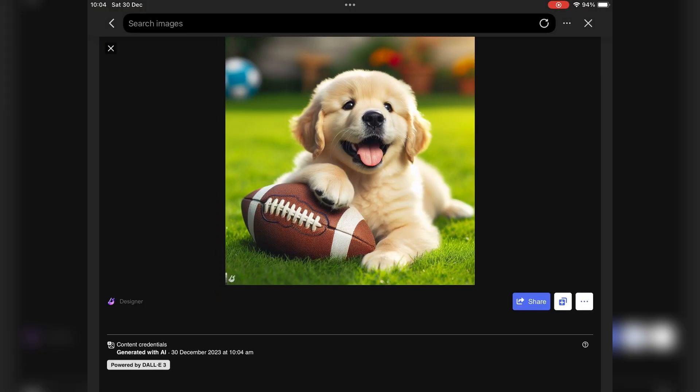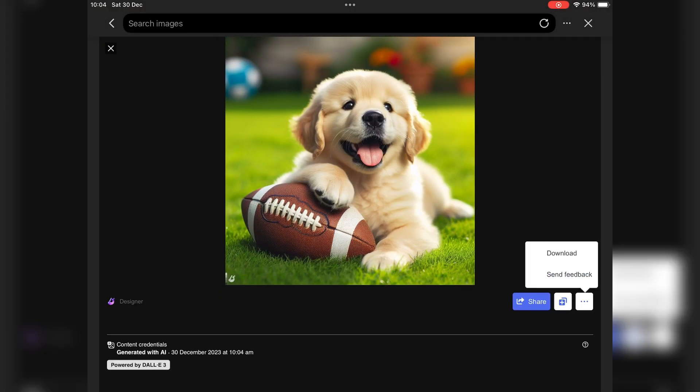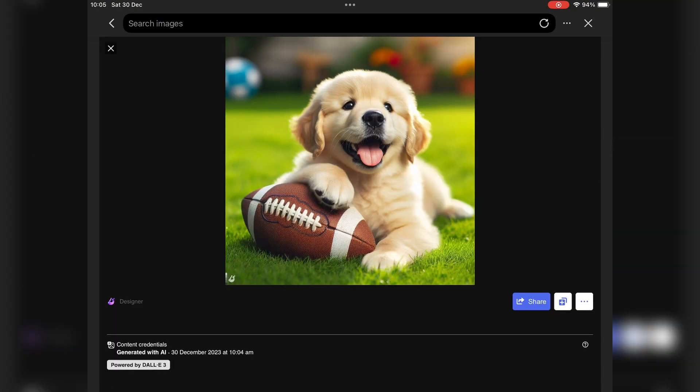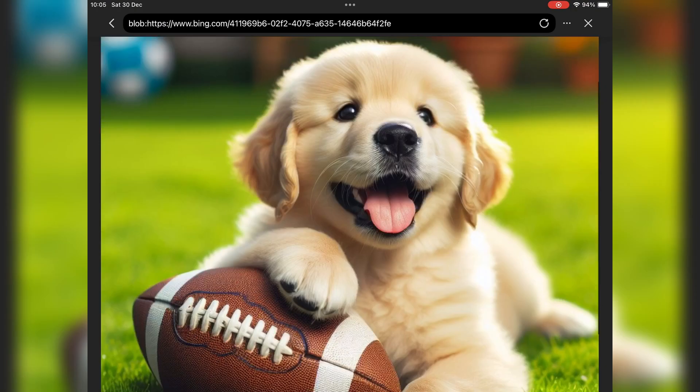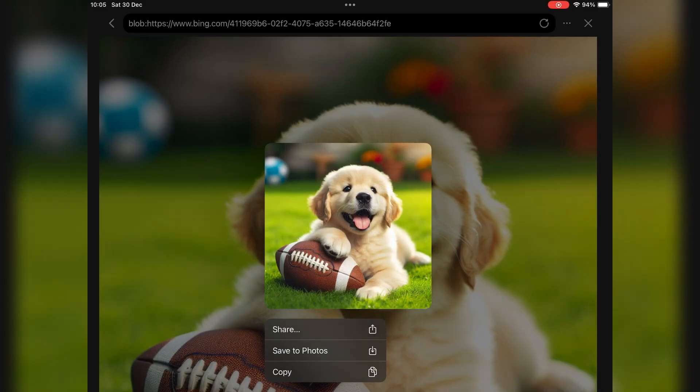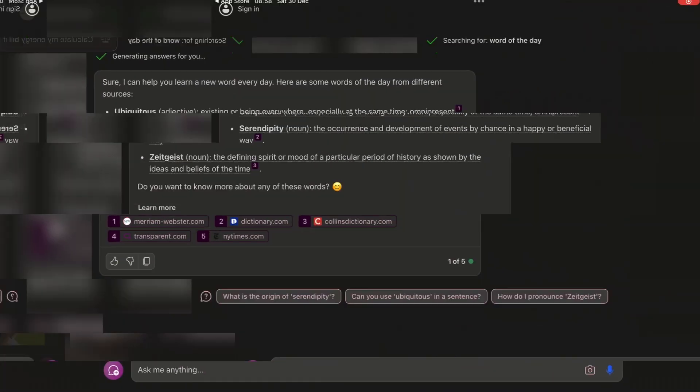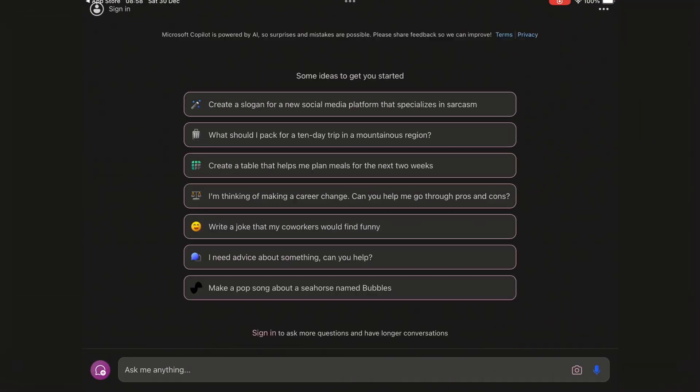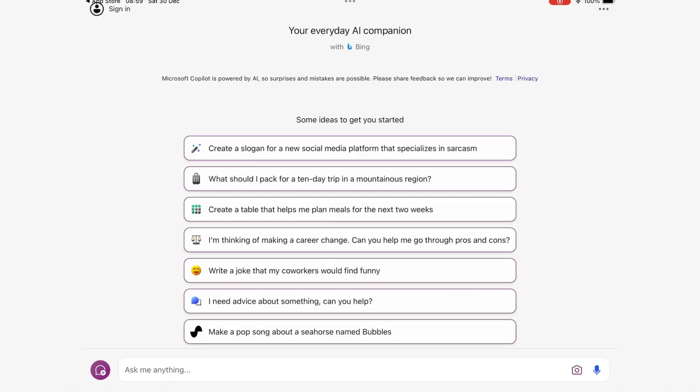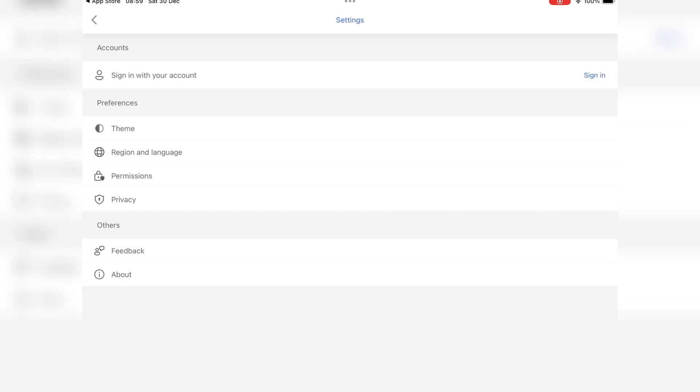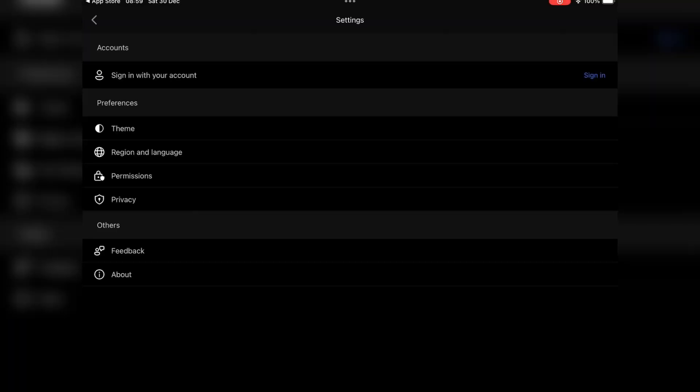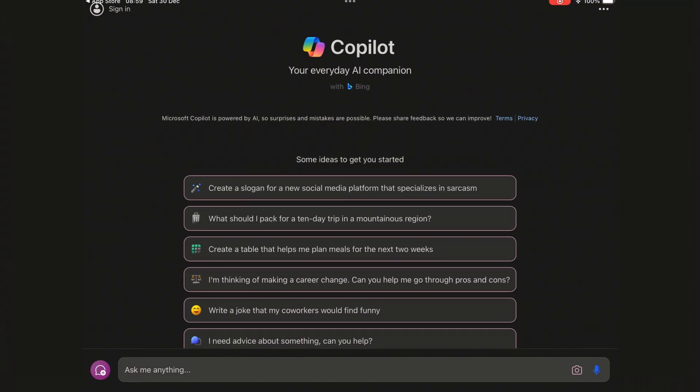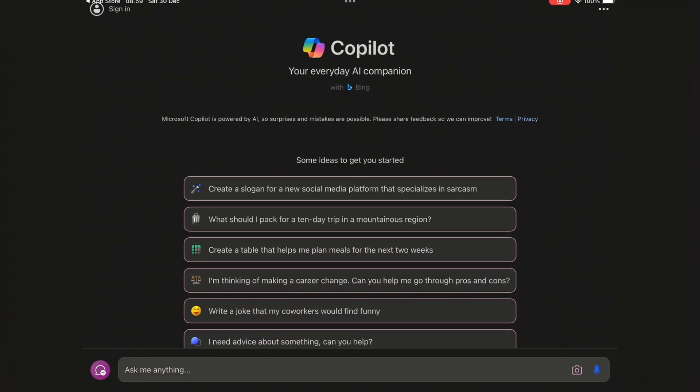Microsoft Copilot for iOS is not just an app—it's a game-changer. Whether you're enhancing productivity, creating stunning visuals, or simply having a chat, Copilot is your go-to AI assistant. Download it now and experience the future of AI on your iPhone and iPad.